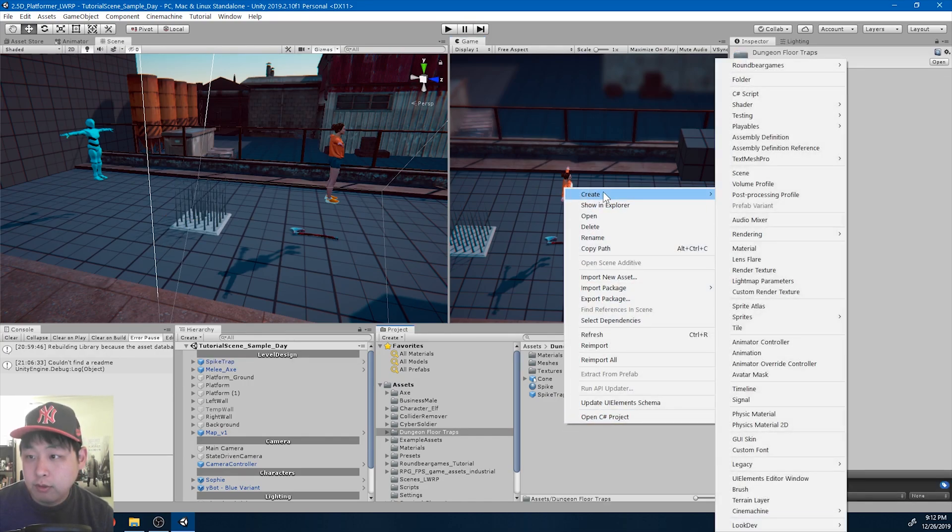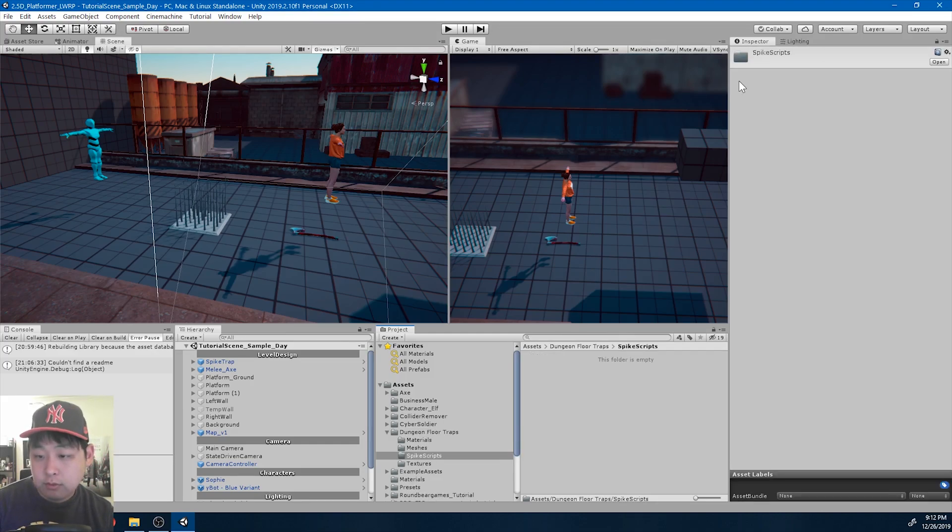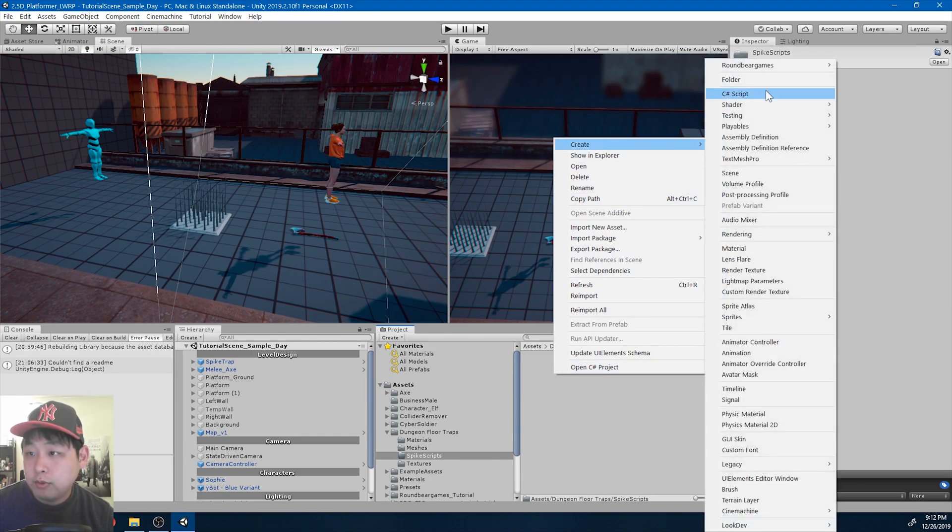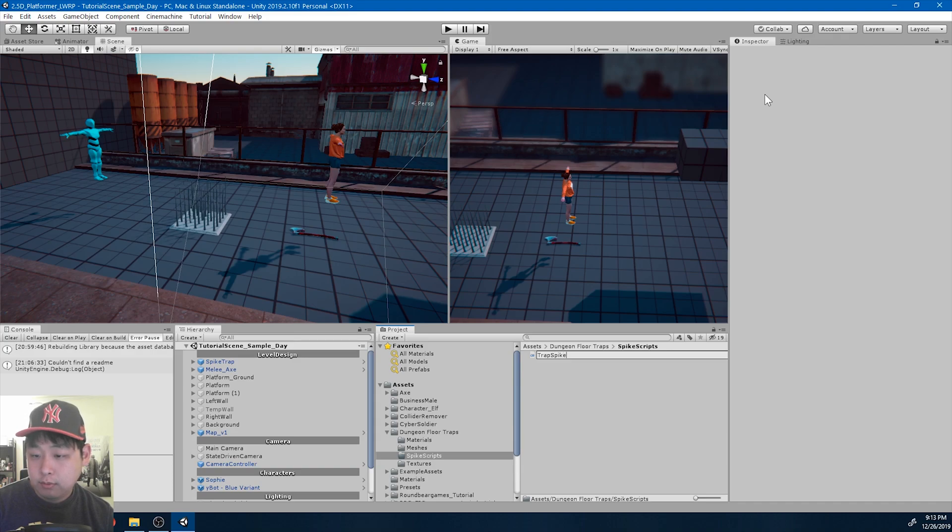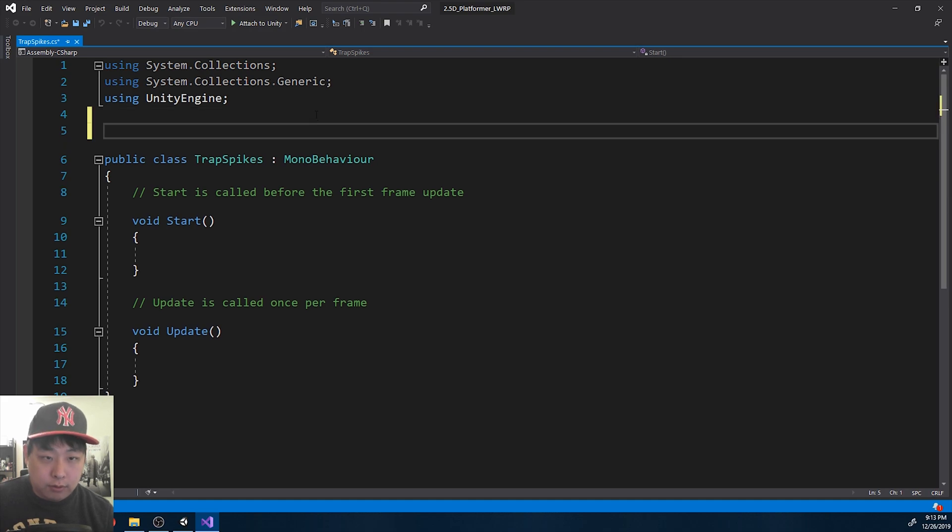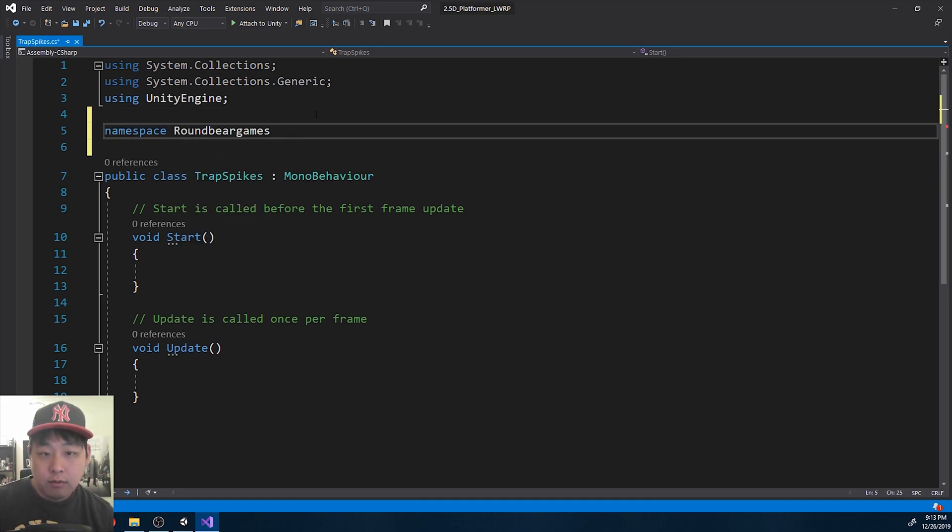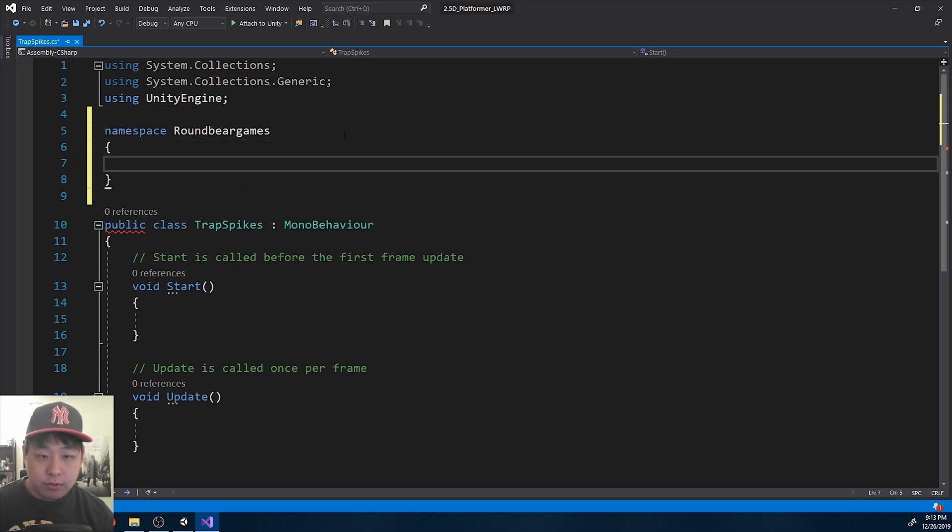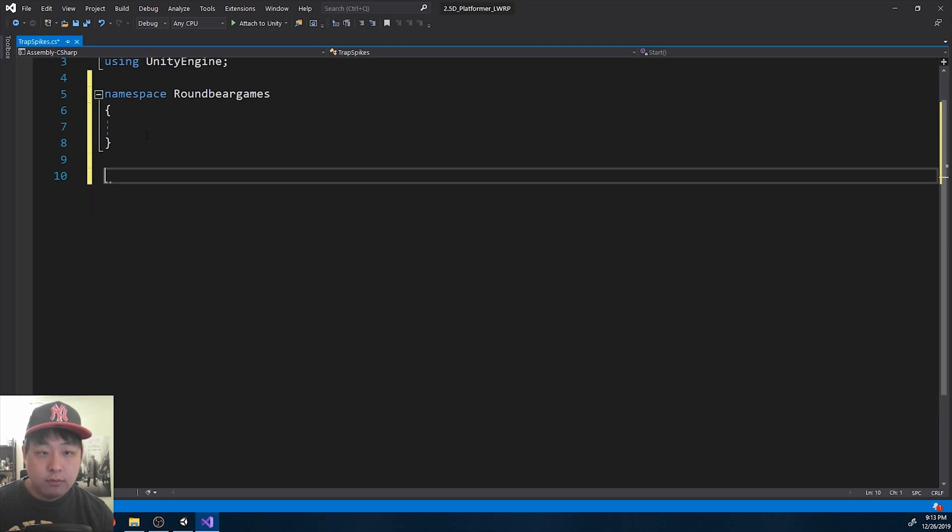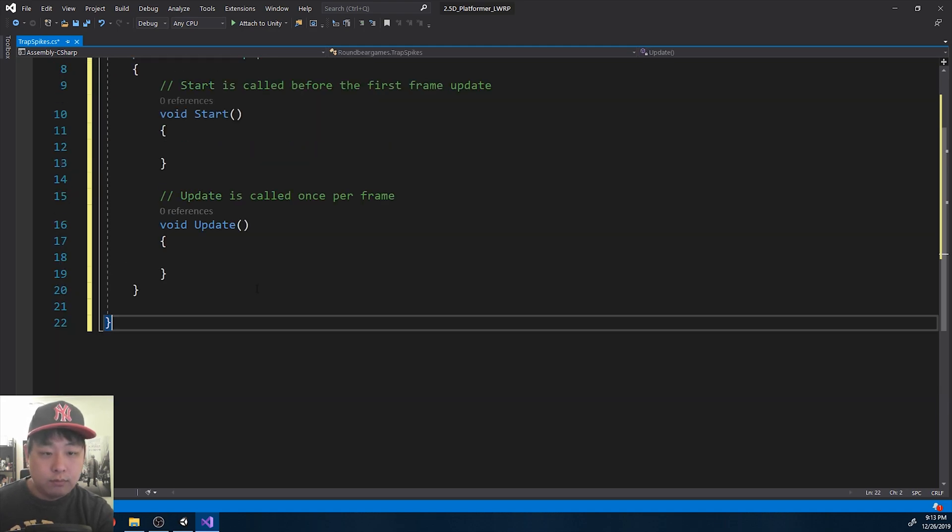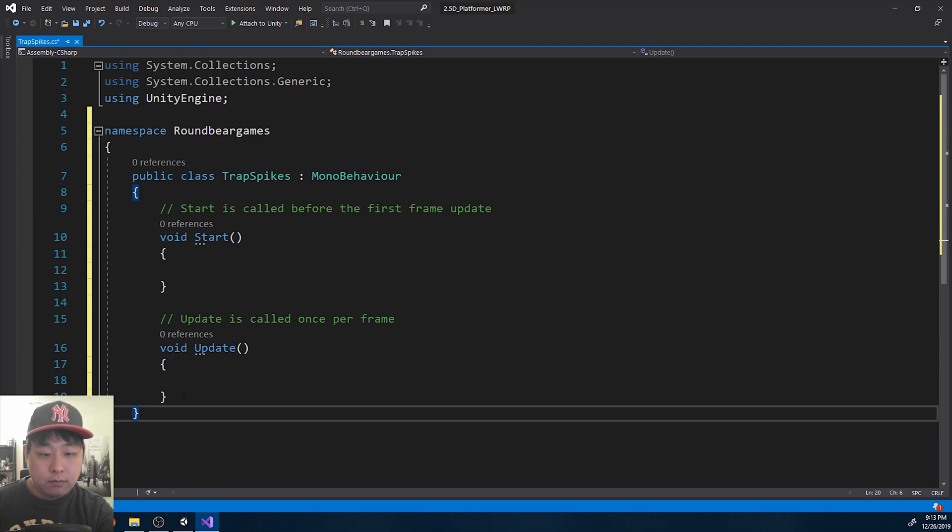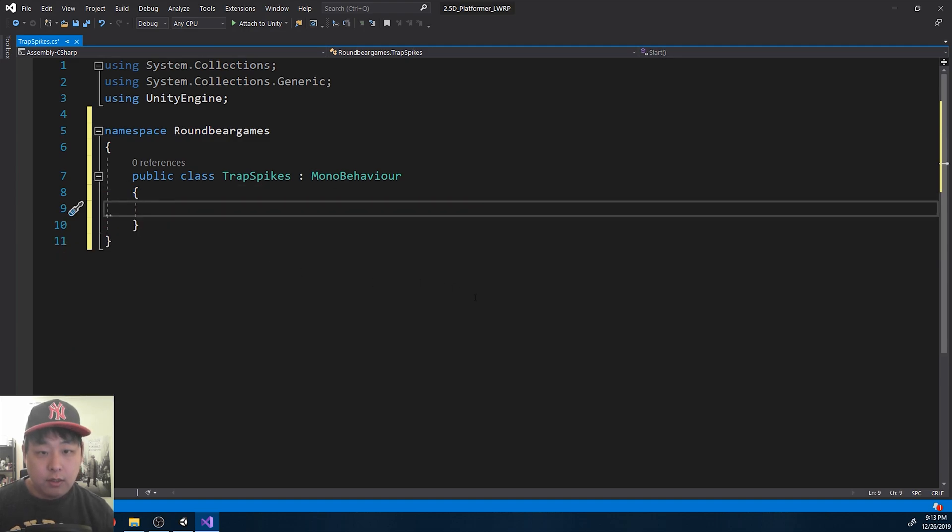Let me create a folder, spike script. I'm going to create a new C-sharp script. I'll call it trap spikes. Go in there. I'll start with the usual namespace around Bear Games. Start clean.